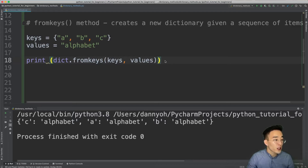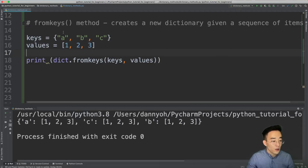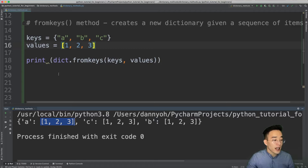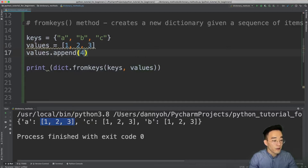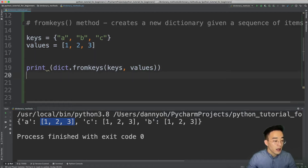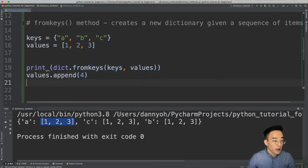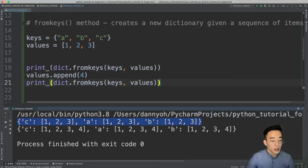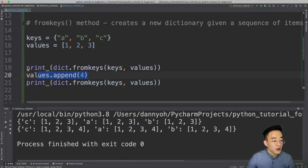Now let's set the values to a mutable object like a list: values = [1, 2, 3]. Running this shows a new dictionary with a, b, c as keys and [1, 2, 3] as values. One thing to keep in mind: if you add a new element to this list — for example, values.append(4) — the change is reflected in the fromkeys result. The first print shows [1, 2, 3] and the second shows [1, 2, 3, 4] because we're passing the same list object as the argument, so the change is reflected.